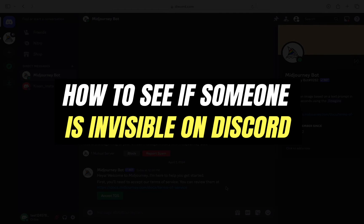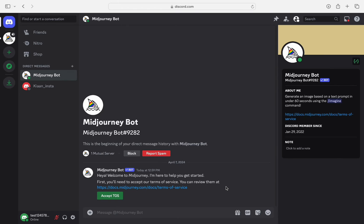How to see if someone is invisible on Discord? Hello everyone, welcome back to another tutorial.